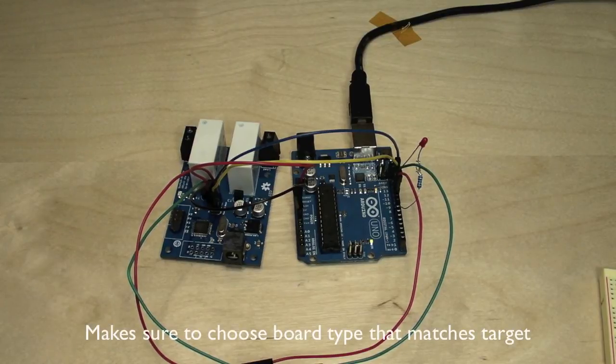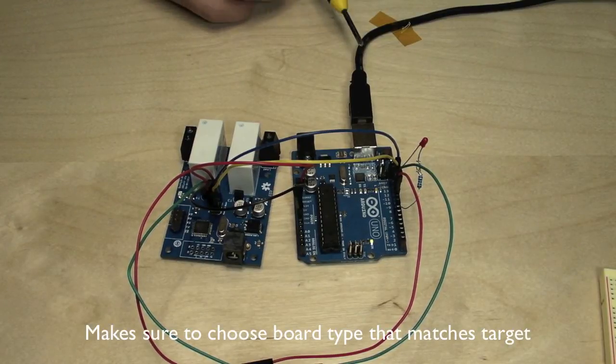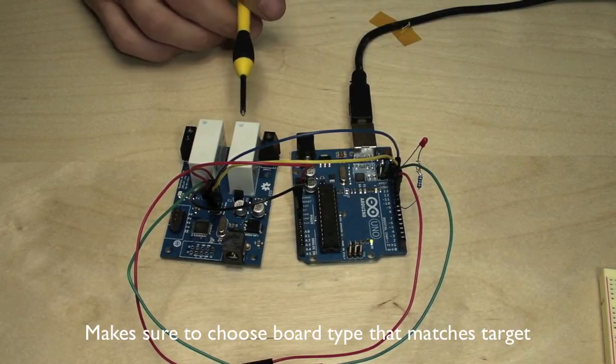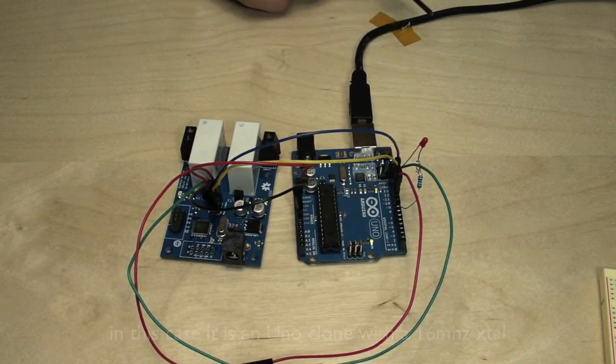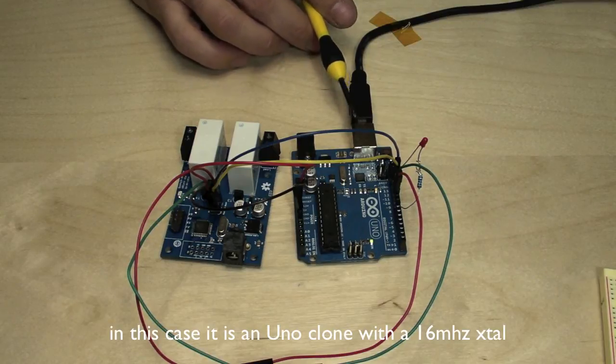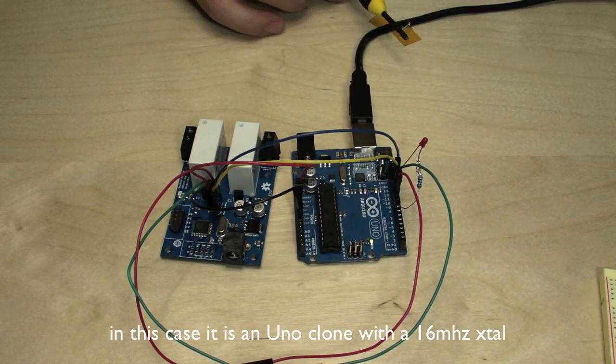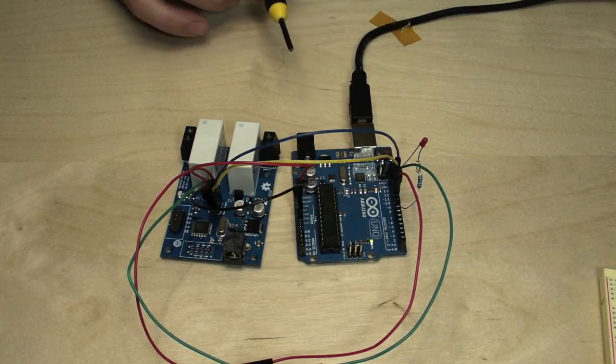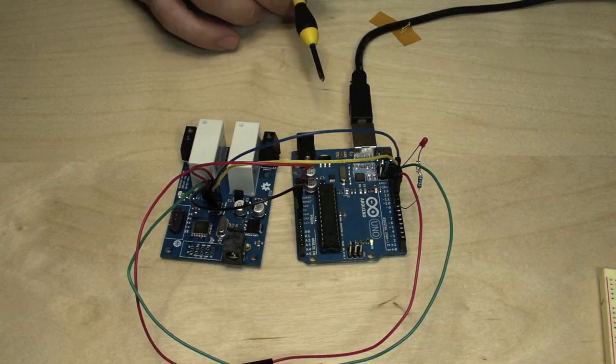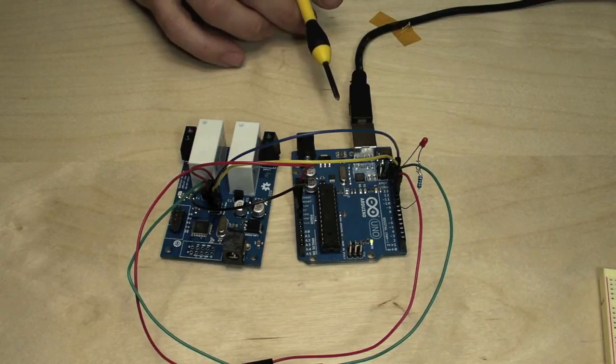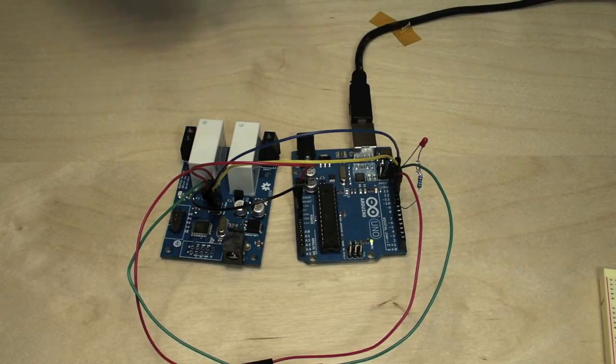Simply select Tools, Board, Uno. Make sure you have the correct serial port for this one and then select Tools, Burn Bootloader with Arduino as ISP.